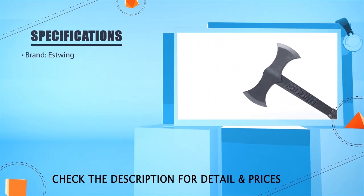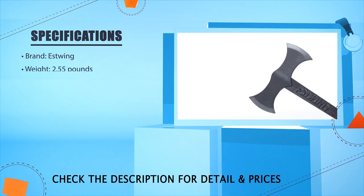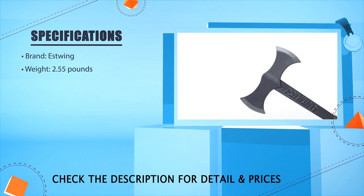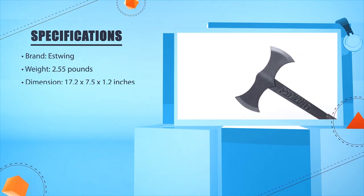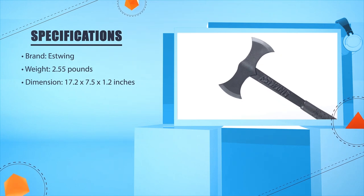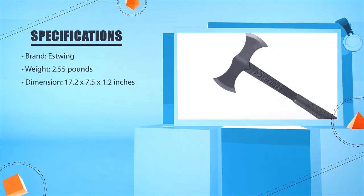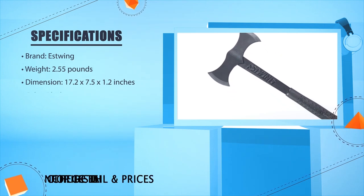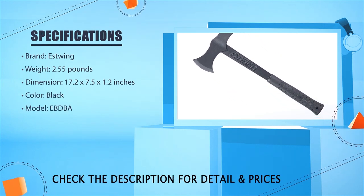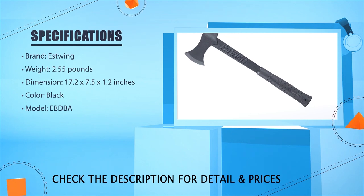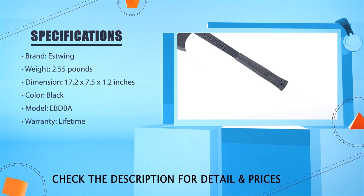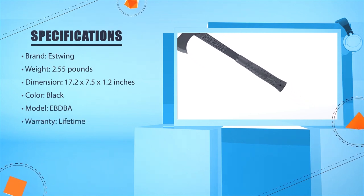Brand: East Wing. Weight: 2.55 pounds. Dimension: 17.2 x 7.5 x 1.2 inches. Color: Black. Model: EBDBA. Warranty: Lifetime.